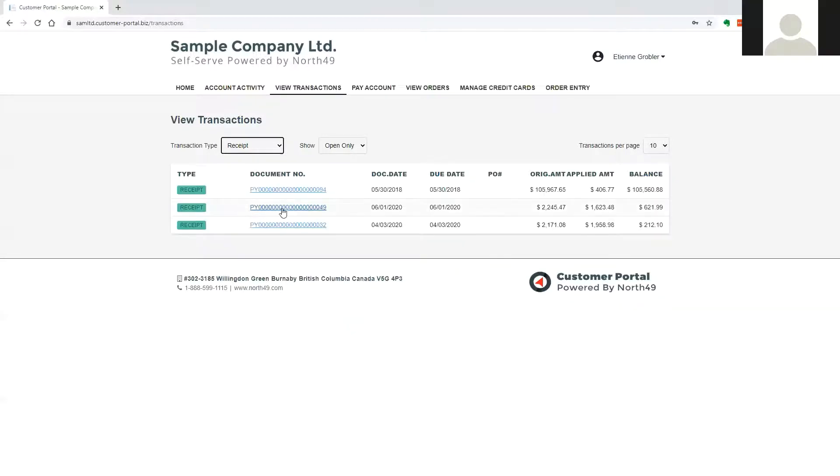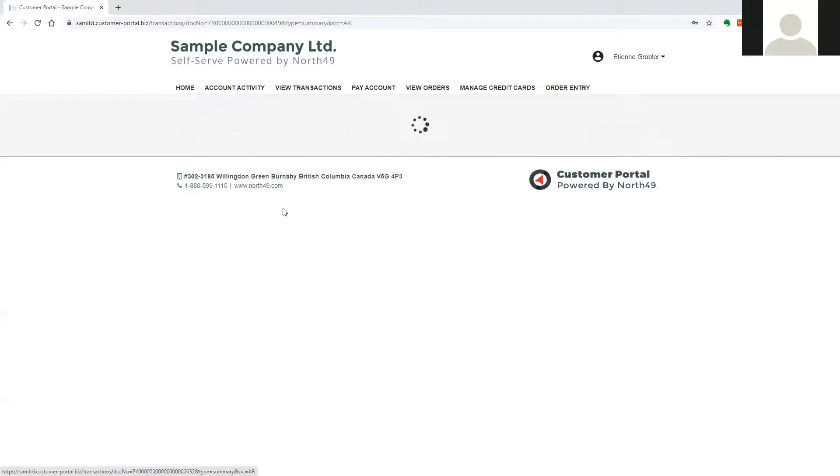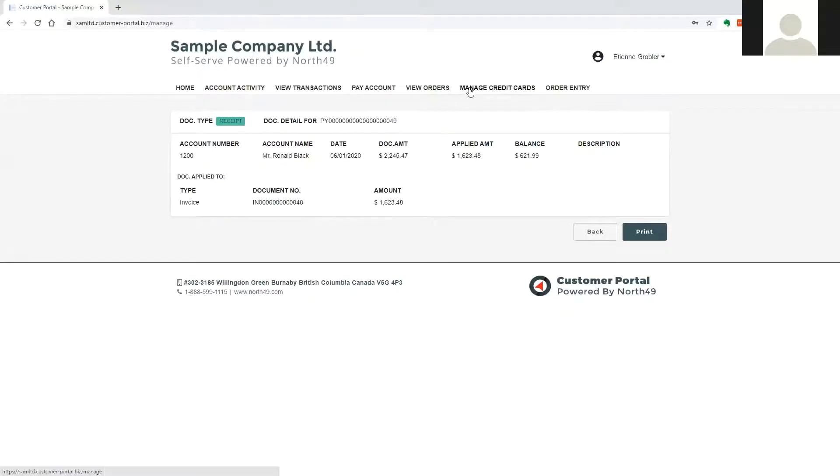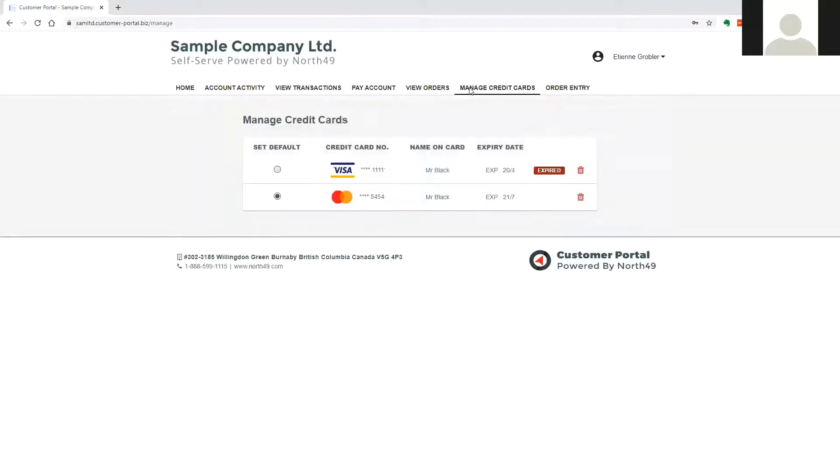Receipt documents will show how the receipt was applied. If the company has allowed the storage of credit card tokens, the user will be able to manage credit cards stored on the portal.